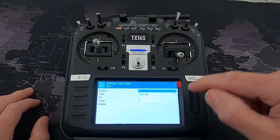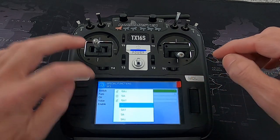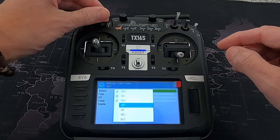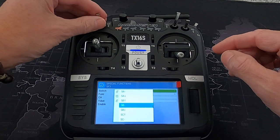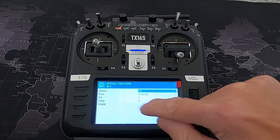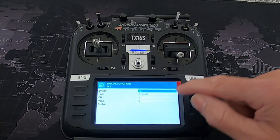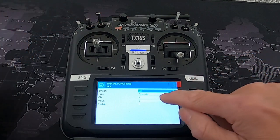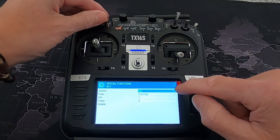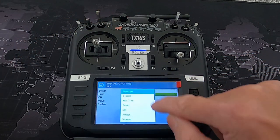If we tap Special Function 3 and tap the switch field, we then move our switch into the position we want and then tap to confirm. We've now selected that switch in the middle position and we can put it back.